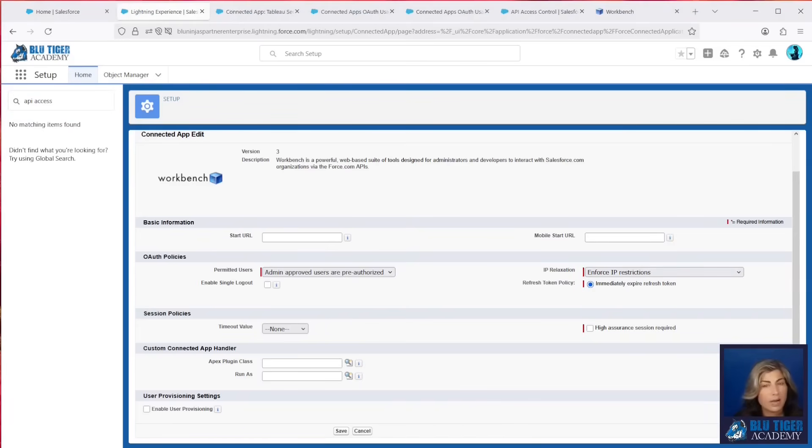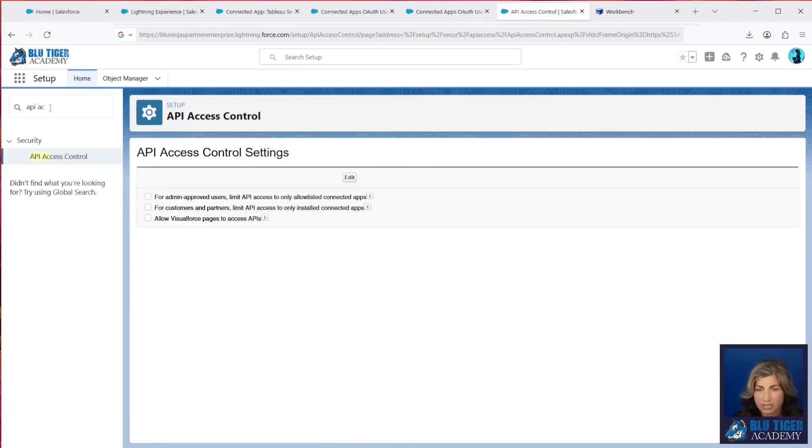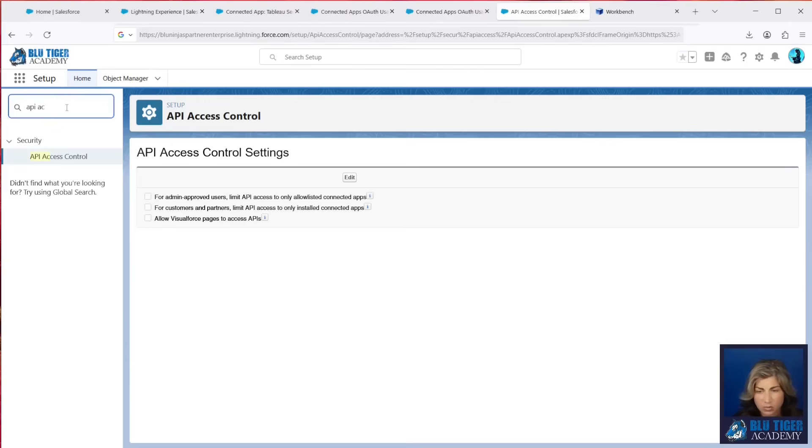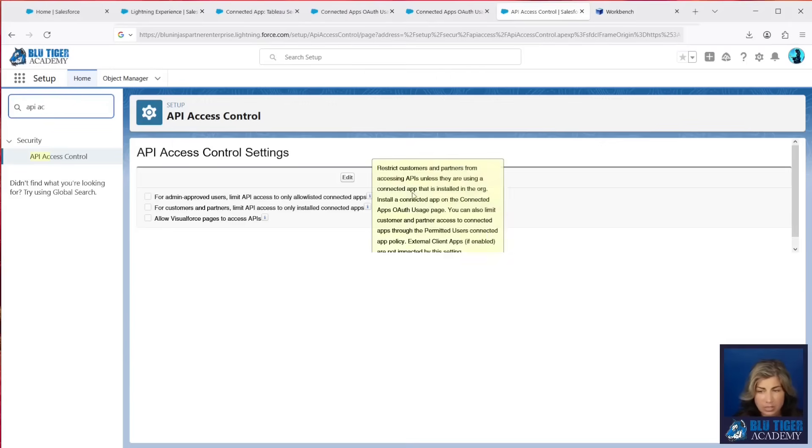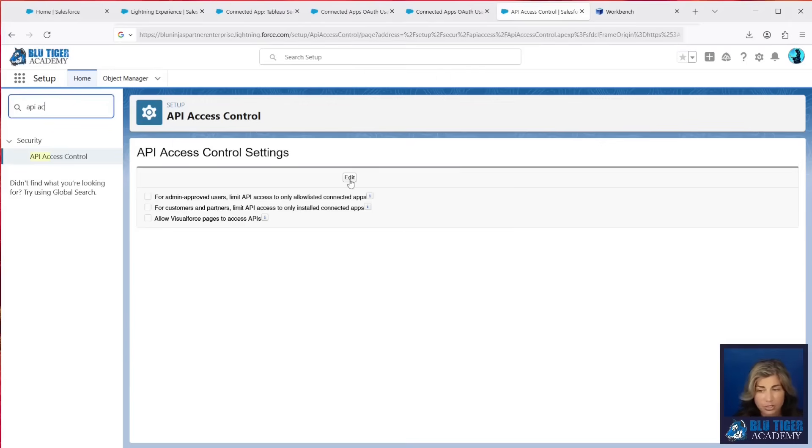Now, after Salesforce enables the API Access Control in your org, you'll have a section that looks like this. You'll be able to go to Setup and search for API Access Control, and then you'll get a screen that has three different options.